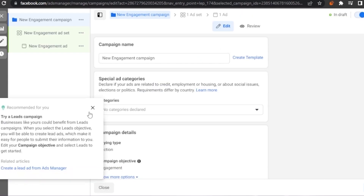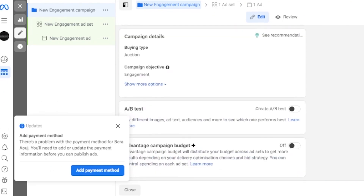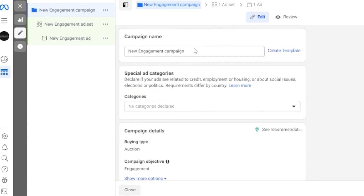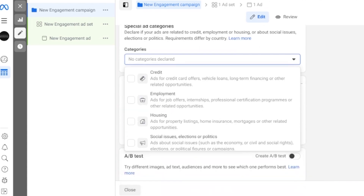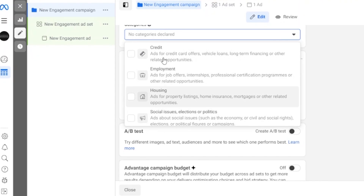A new Engagement campaign opens up. The first step is naming your campaign — by default it says 'New Engagement Campaign,' which I'll leave as is. Next, add special ad categories: declare if your ads are related to credit, employment, housing, or social issues. My ad is not related to employment, housing, or social issues, so I'm selecting Credit.